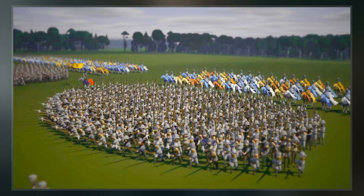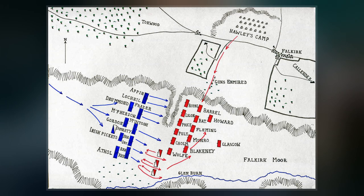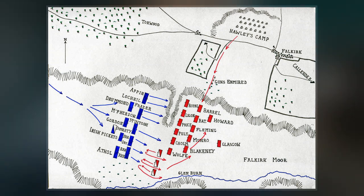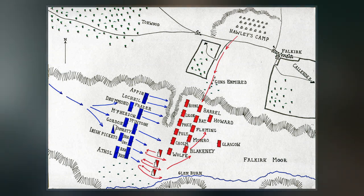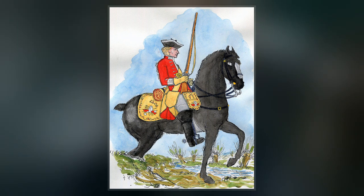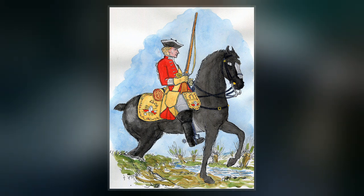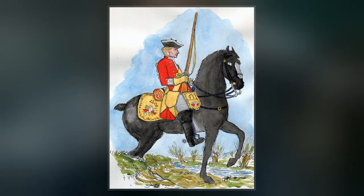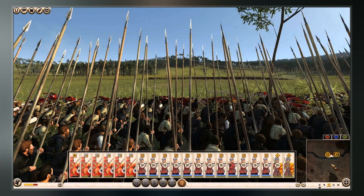King Edward learned of the defeat of his northern army at the Battle of Stirling Bridge. After concluding a truce with the French king, Philip the Fair, in October 1297, he returned to England on 14 March 1298 to continue organizing an army for his second invasion of Scotland, which had been in preparation since late 1297.